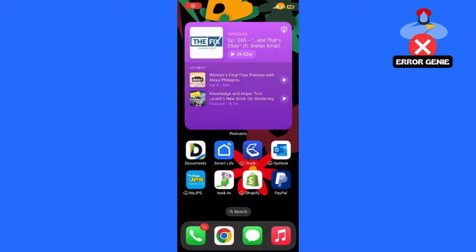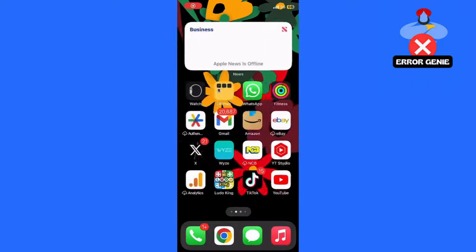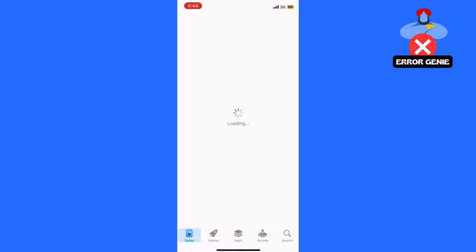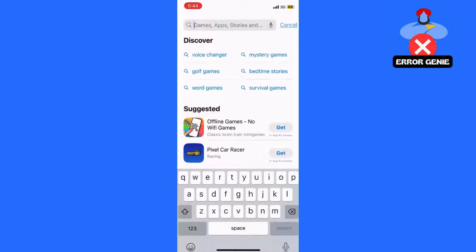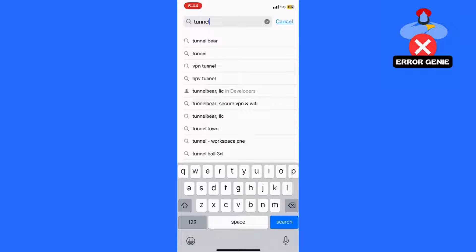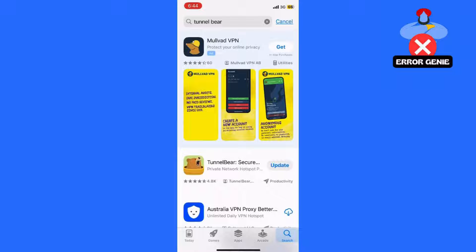Hey everyone, welcome back to Error Genie. Today I'm going to show you how to turn off the AI Overview feature on Google. This feature is currently available to everyone in the United States, but it hasn't been implemented in all countries yet. If you're outside the U.S., you might not have access to it at all. Google often rolls out new features in stages, so not everyone gets them at the same time. But don't worry, I've got a trick to disable it using a VPN. Let's dive in.